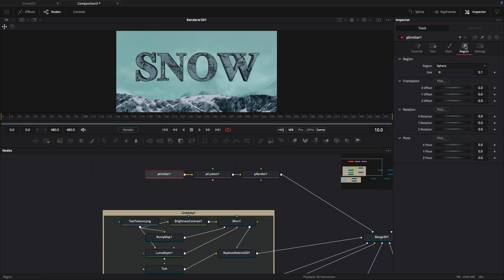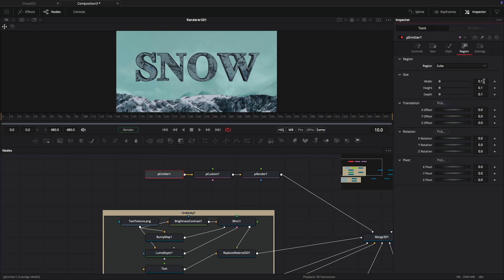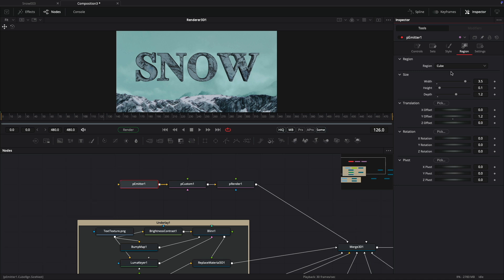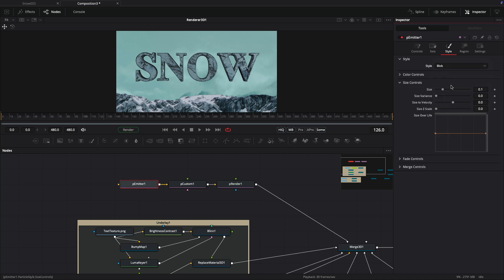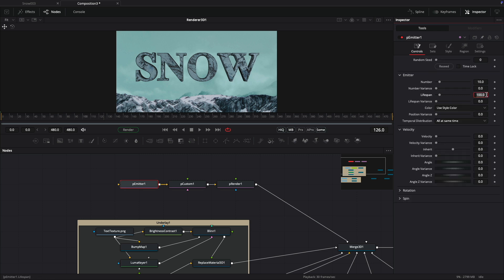We can take our particle render out into our 3D merge. Let's set up our particle emitter — first let's set up the region. Click on the region tab, choose cube as the region type. Set the width to 3.5, 0.01 for the height, and set the depth to 1.2. Set the Y offset to 1.2 so it's clearing the top of the frame. Come over to the style, set the style type to blob, set the size to 0.05 and size variance to 0.05. Come over to the controls and set up our lifespan to be 480.